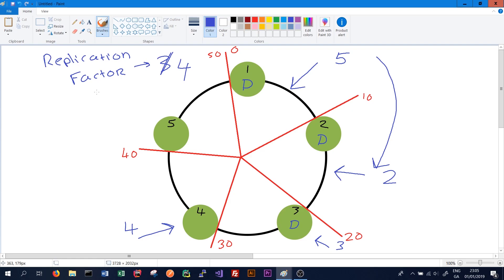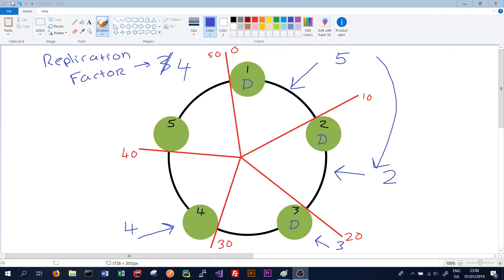The network topology strategy is more complicated, but it basically allows you to specify a different replication factor for each data center. Within a data center, it allocates replicas to different racks in order to maximize availability. Thanks for watching this video on data centers, racks and replication in Cassandra.